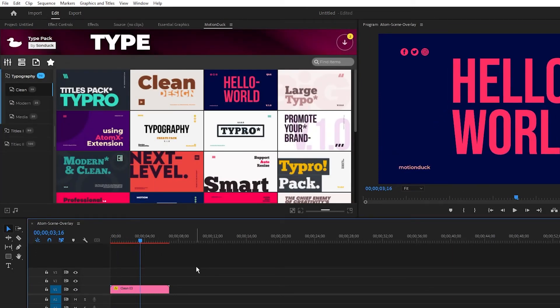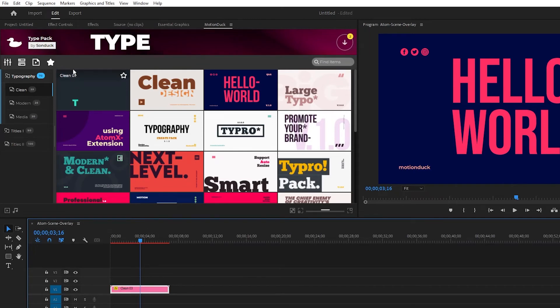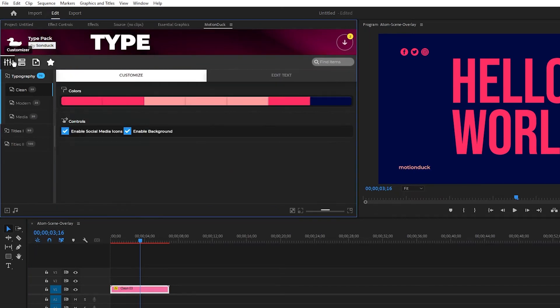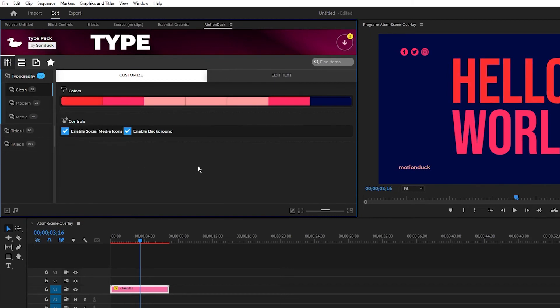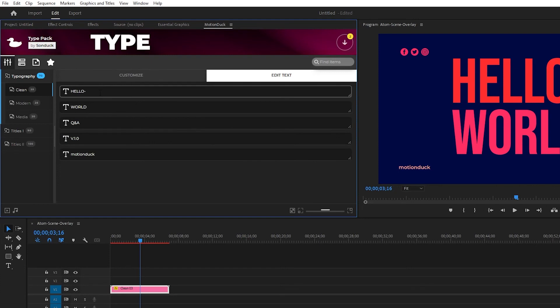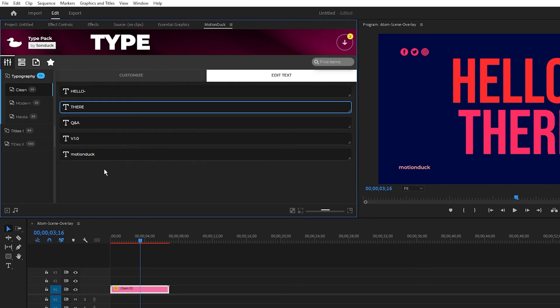To customize it in Premiere you can highlight the graphic, navigate to the Motion Duck window, and click on the customizer button. Here you have all the same options as in After Effects but in a different menu, and you can change all of the colors and text just like before.